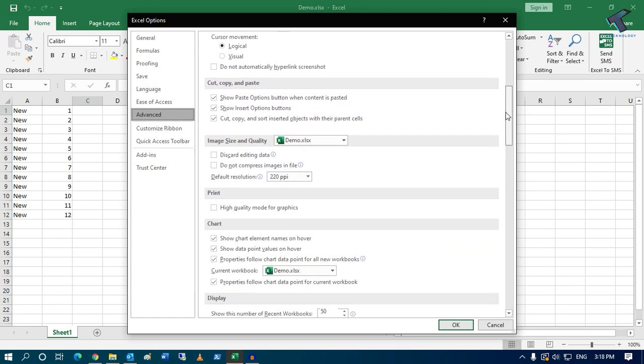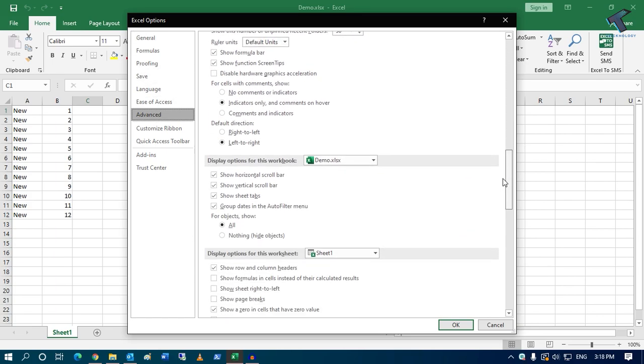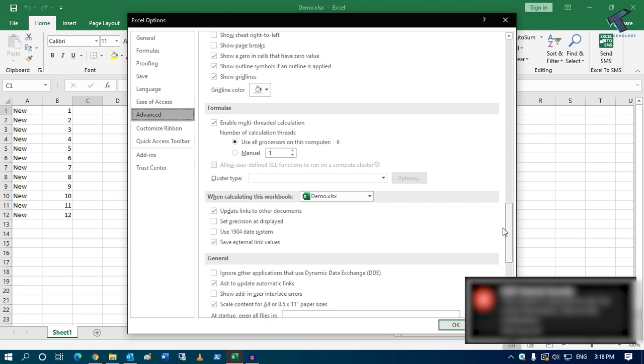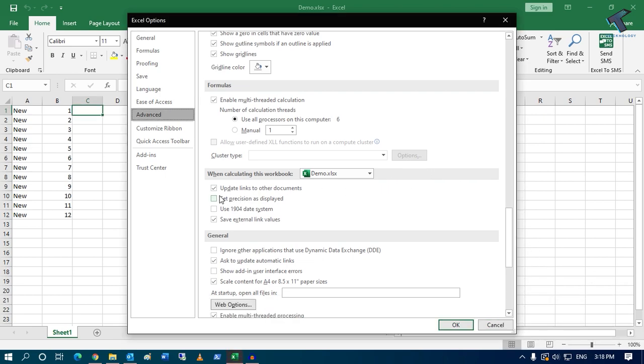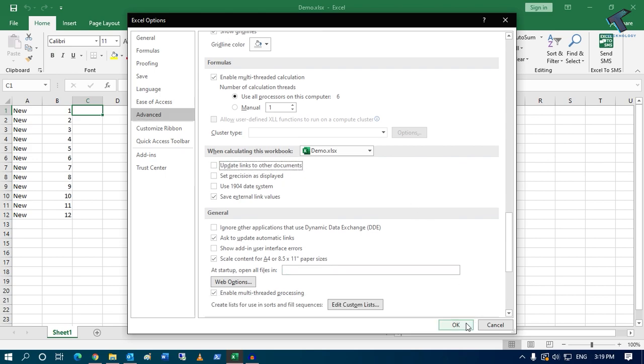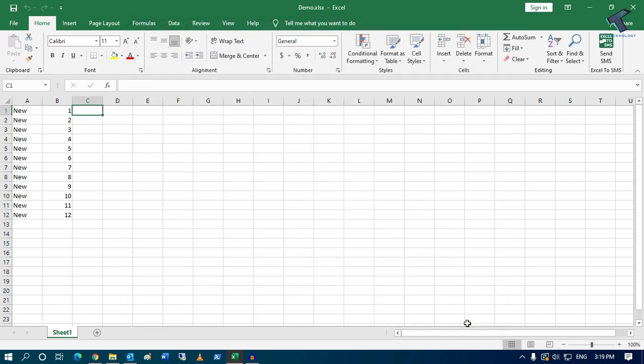Scroll down and find the option called 'Update links to other documents'. You have to uncheck this option and then click OK. Now close your Excel file.